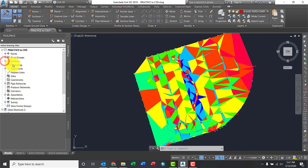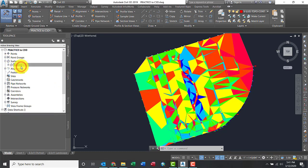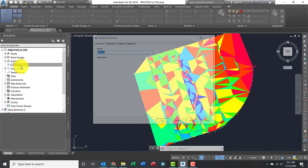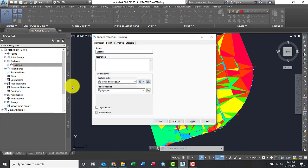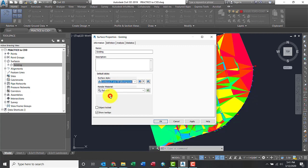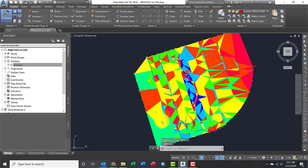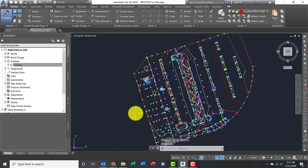All right, so let's go ahead into Toolspace and the Prospector and change the surface properties. Let me switch this from that 2D-ish shade to, there you go. Contour lines, 2 and 10 background. Let Civil3D refresh the model. There it goes.